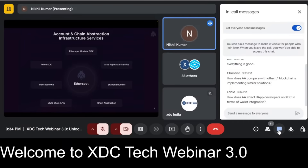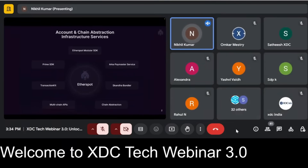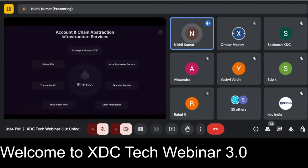The first product is the Modular SDK, which is completely open source, developed in TypeScript, and compliant with ERC-7579. It's fully modular and has utility functions to sign user ops, validate user ops, and send transactions. Since it's compliant with ERC-7579, it also has utility functions to manage modules installed on top of your smart wallet.